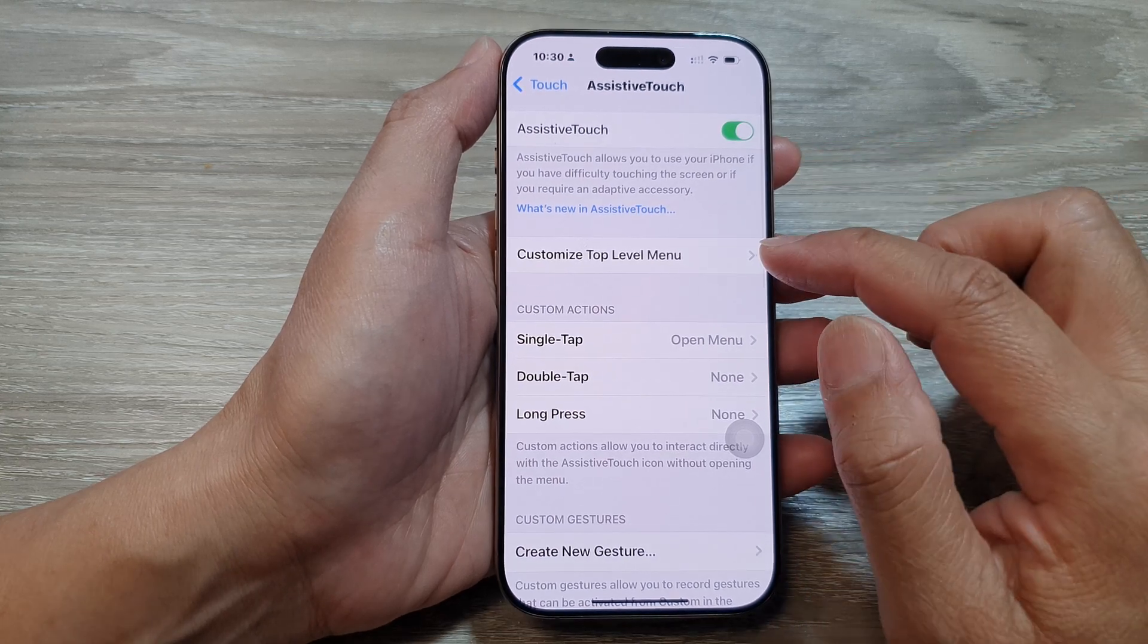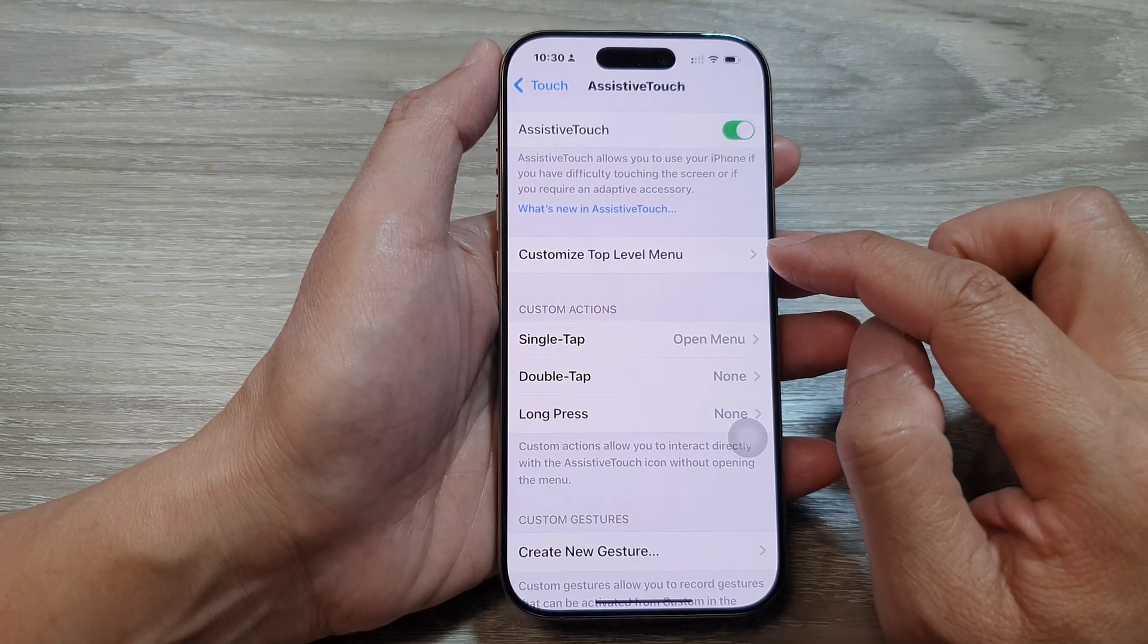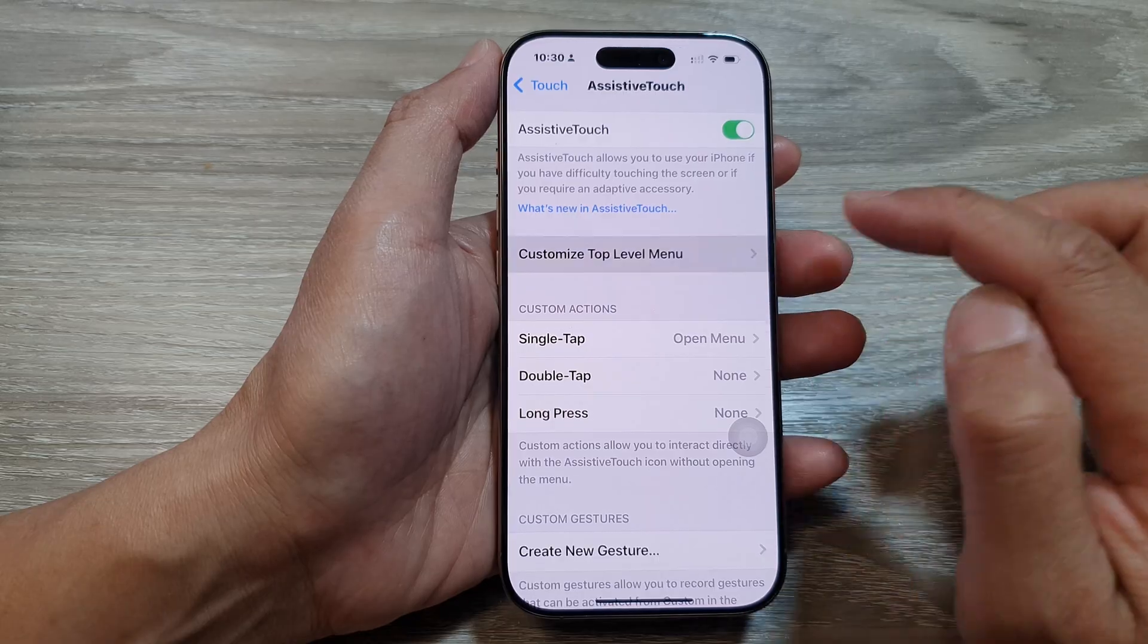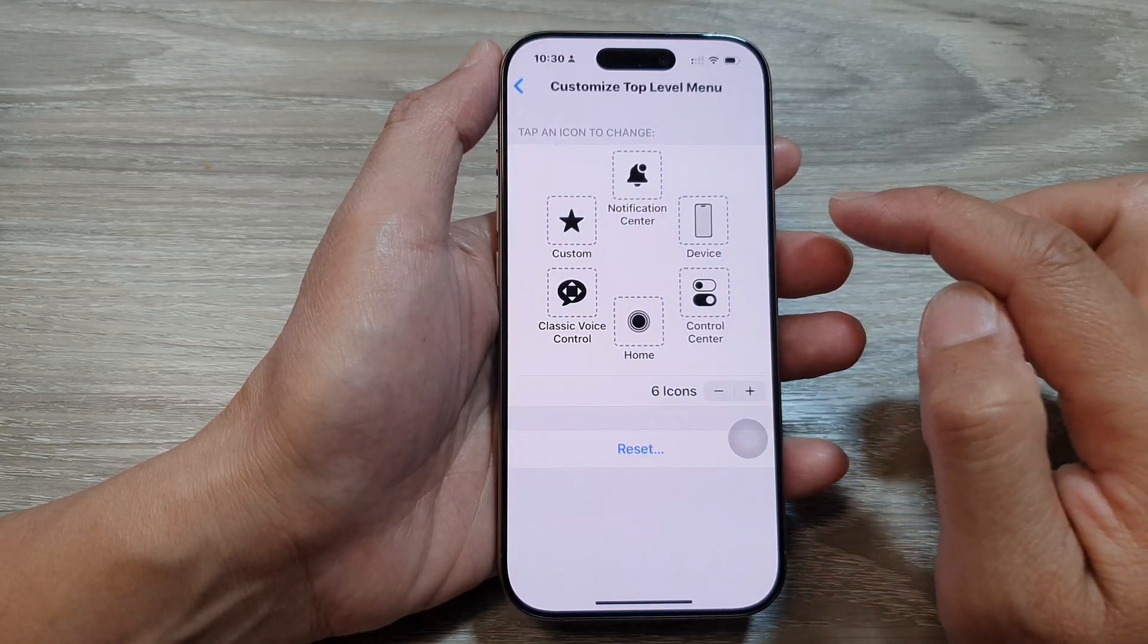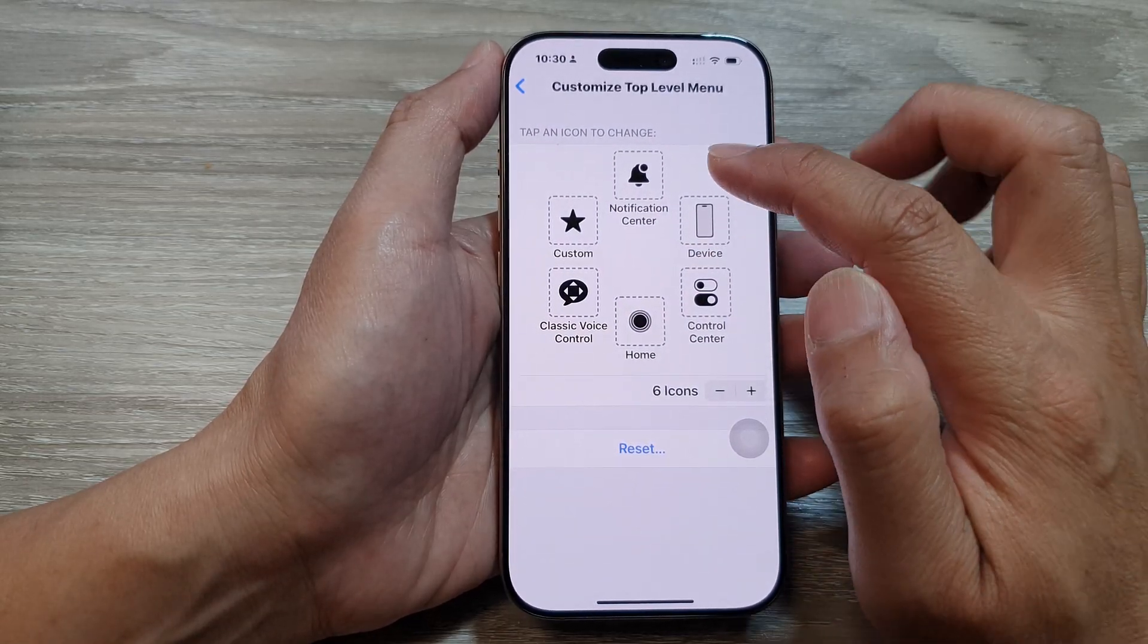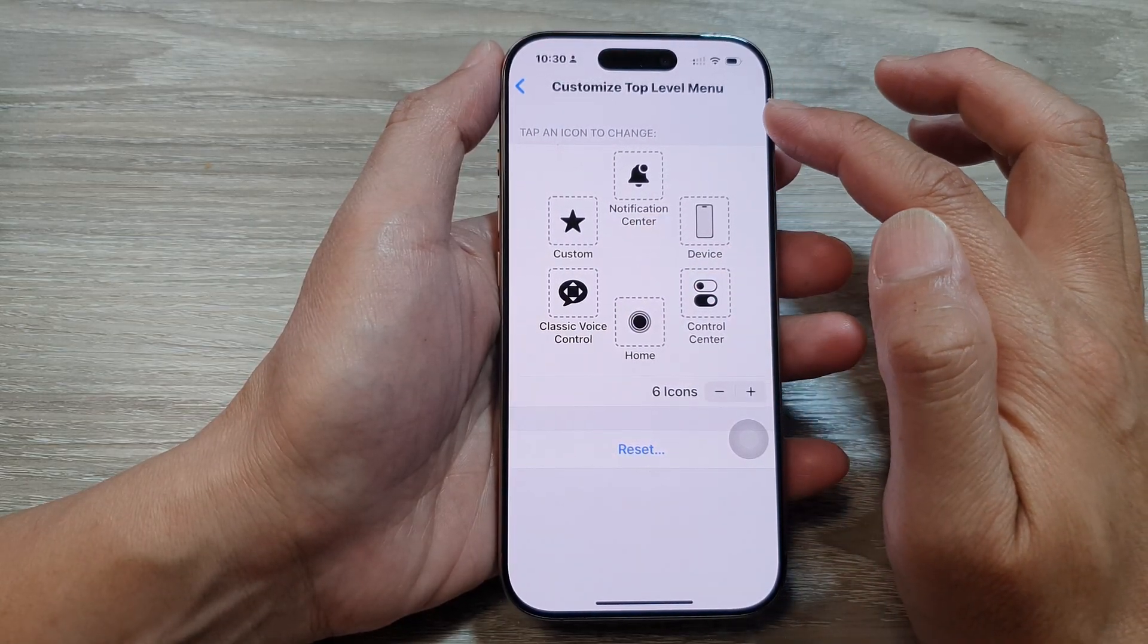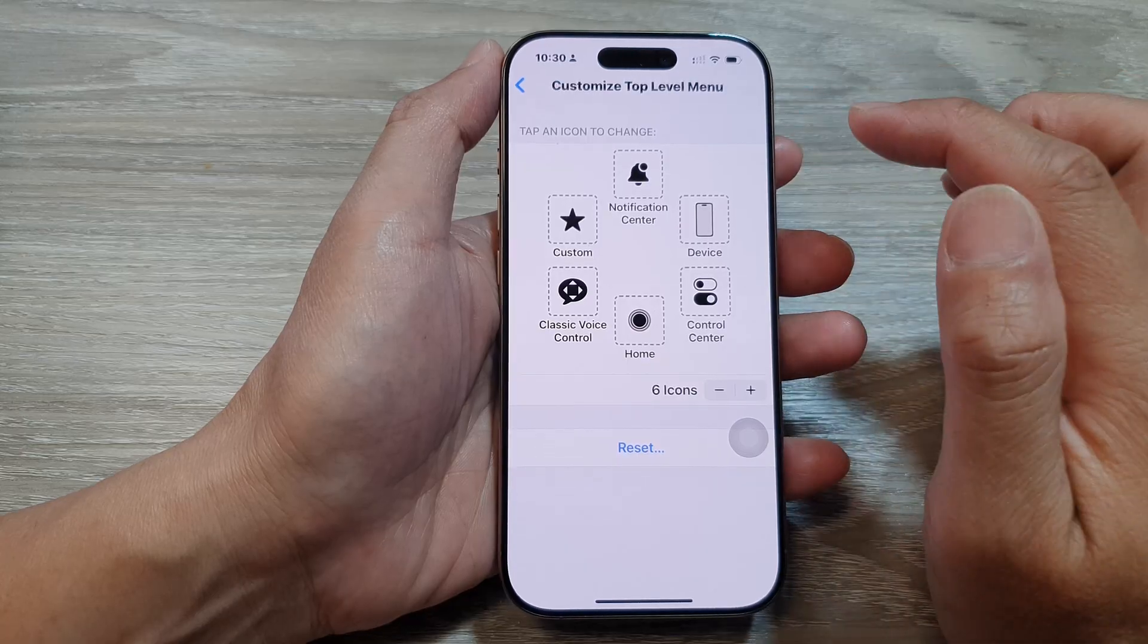Then we go down and tap on customize top level menu. Now in here, by default, it has six icons at the top level menu.